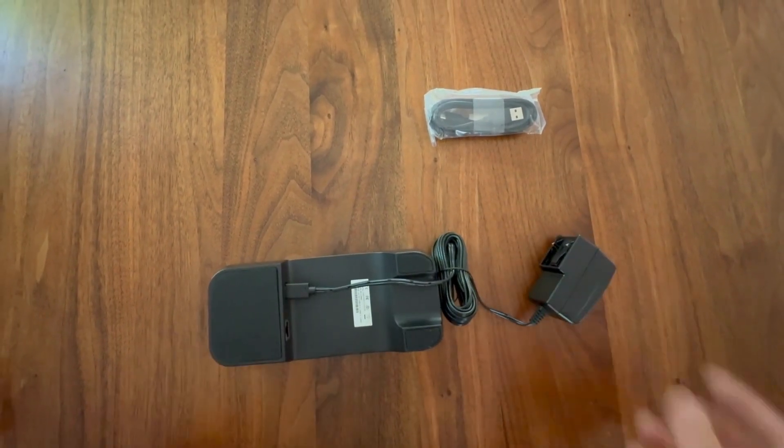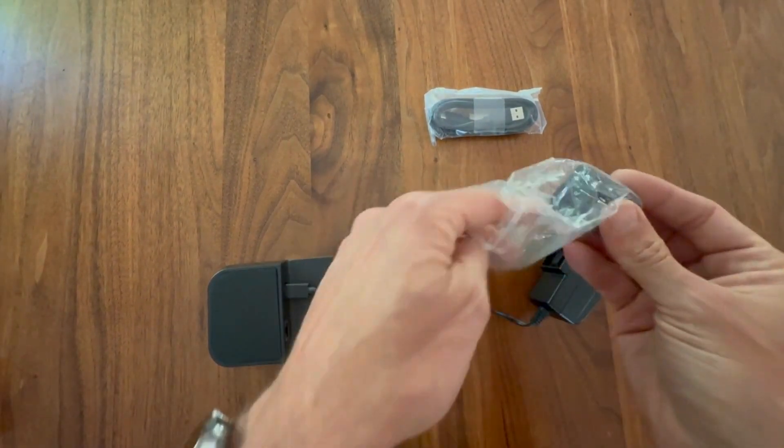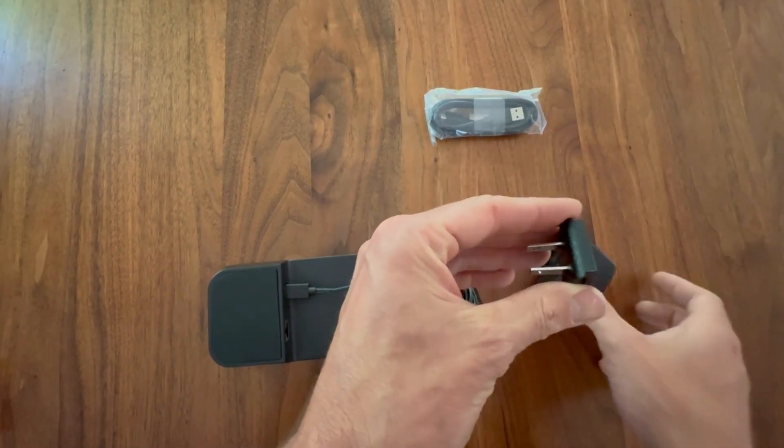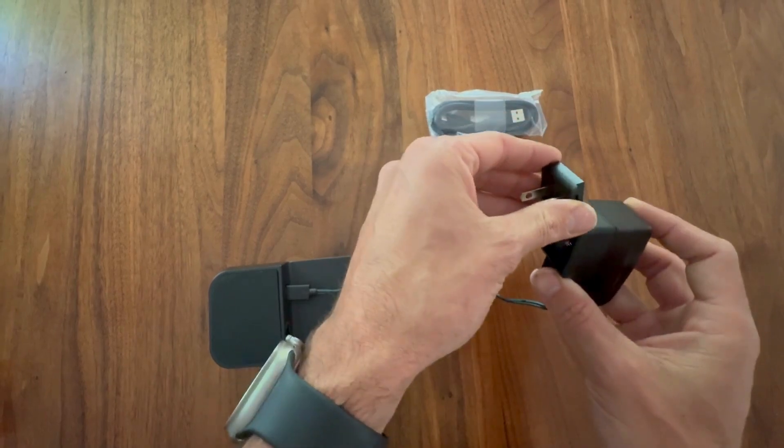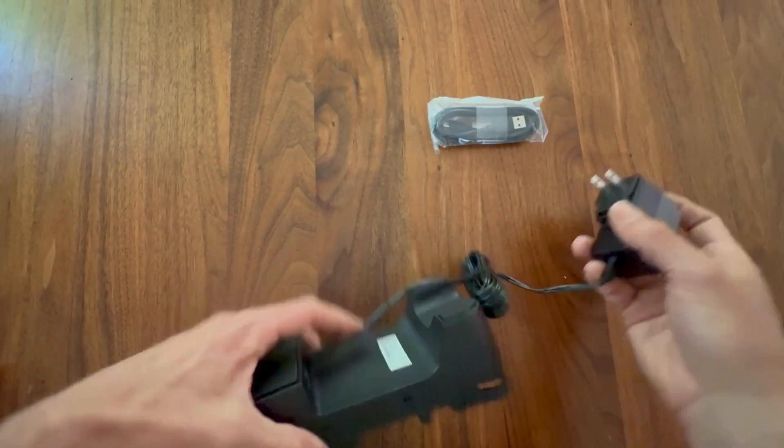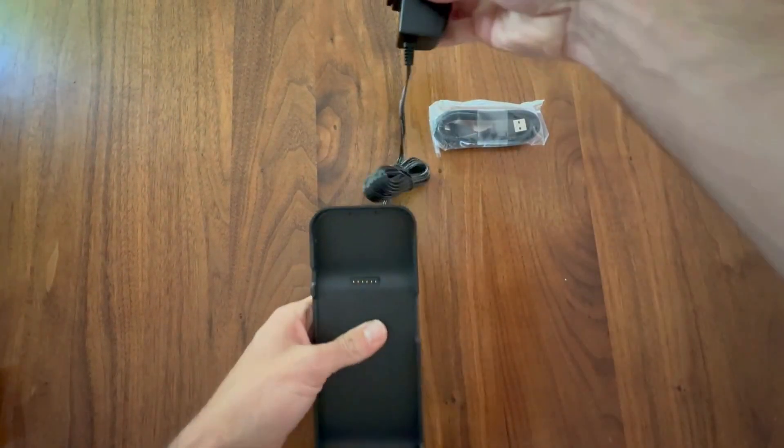Or if using the USB-C to USB-A cord, you will need to plug the USB-A end into the USB wall charger.